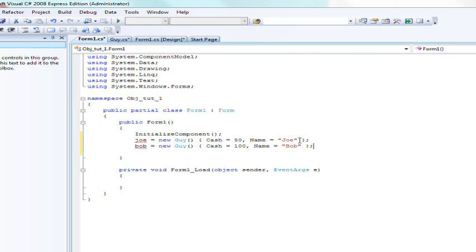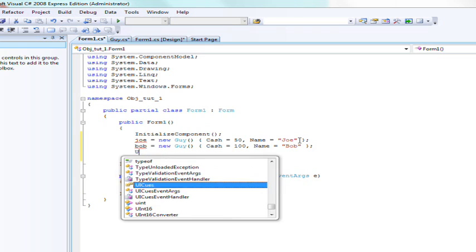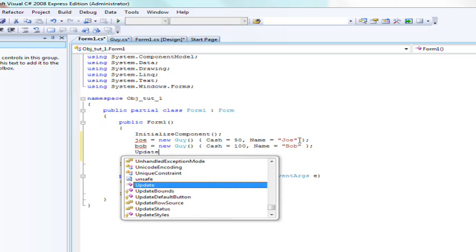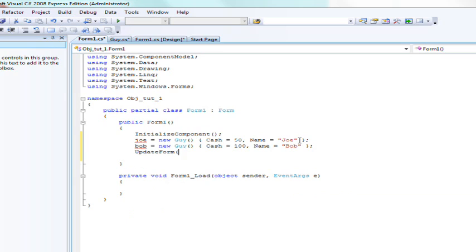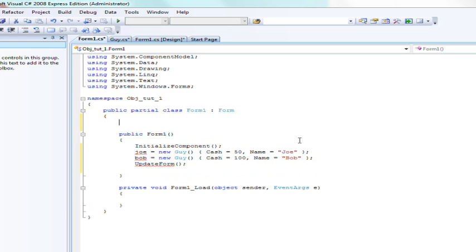Alright. And then we're gonna run the method update form, or call the method update form and I haven't created update form yet however let's go ahead and do that now.